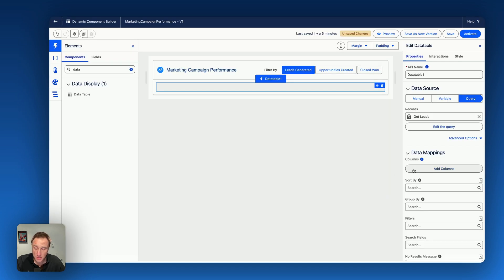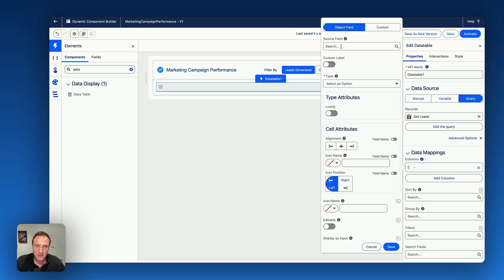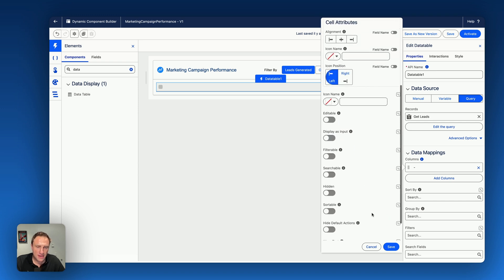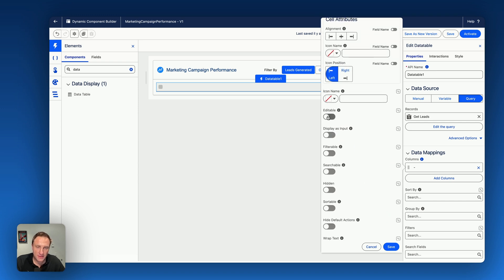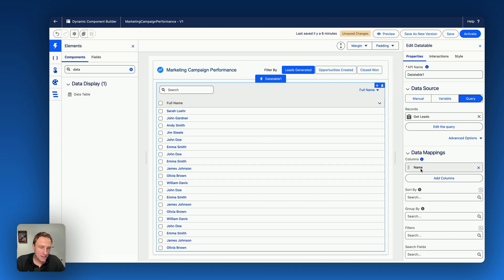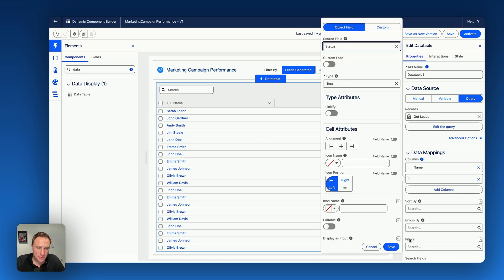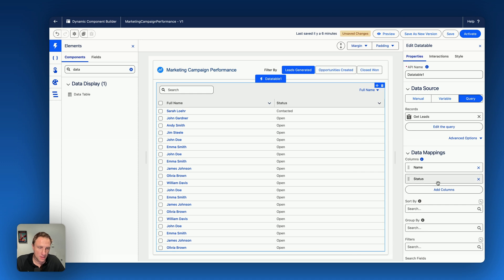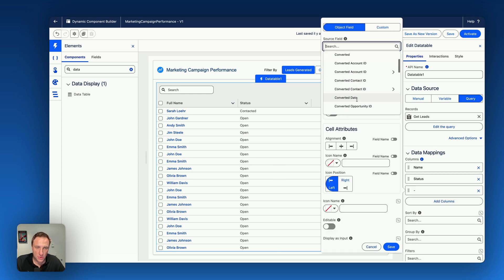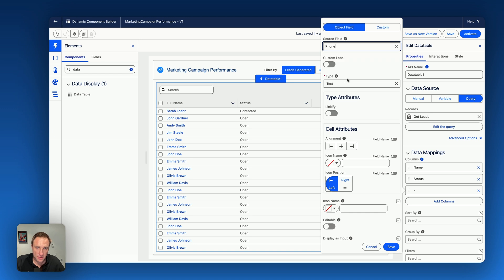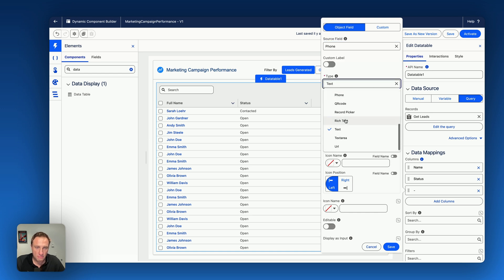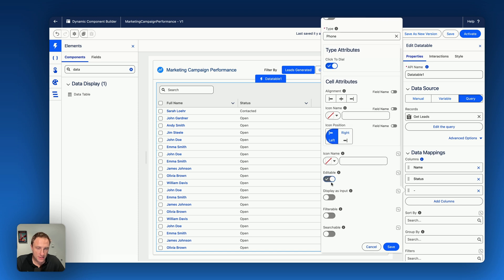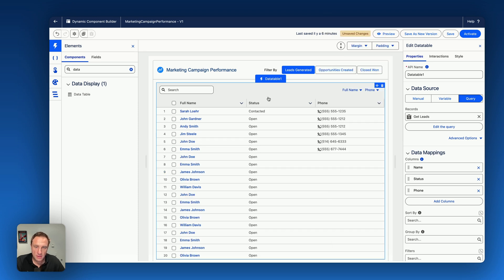Now, because the query is created, I can drag the column. I can create columns on the data table. Add column. Let's say I want to display the full name of the lead. Linkify. You can also make this field editable, filterable, searchable. Let's add another column, maybe the status. And finally, we can also add maybe phone or not. Text would be phone type. Click to dial. You can make it editable, filterable, searchable as well.